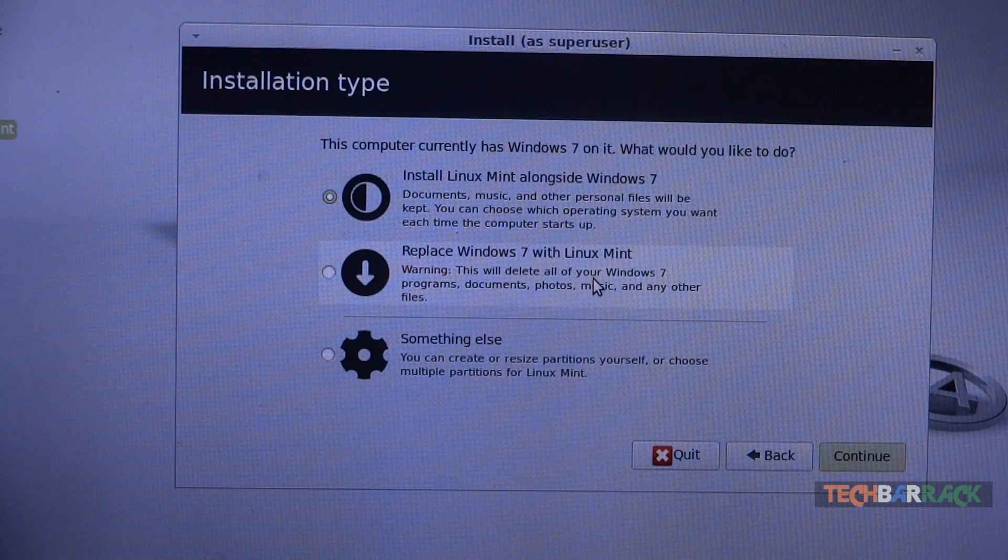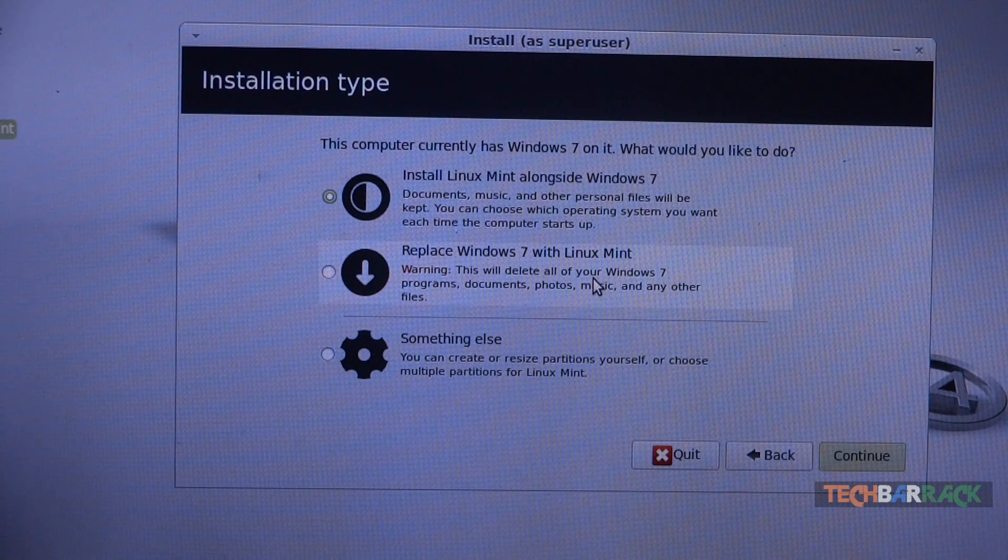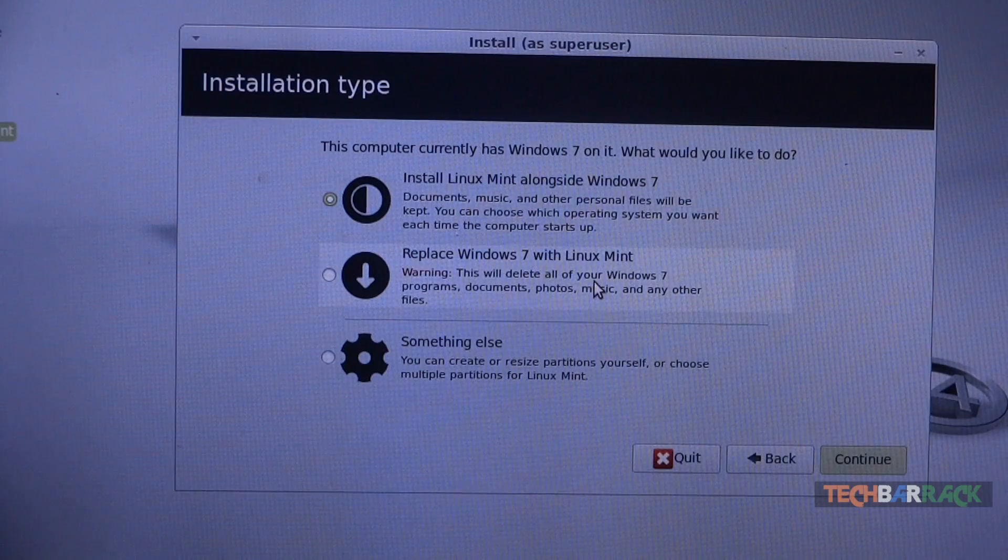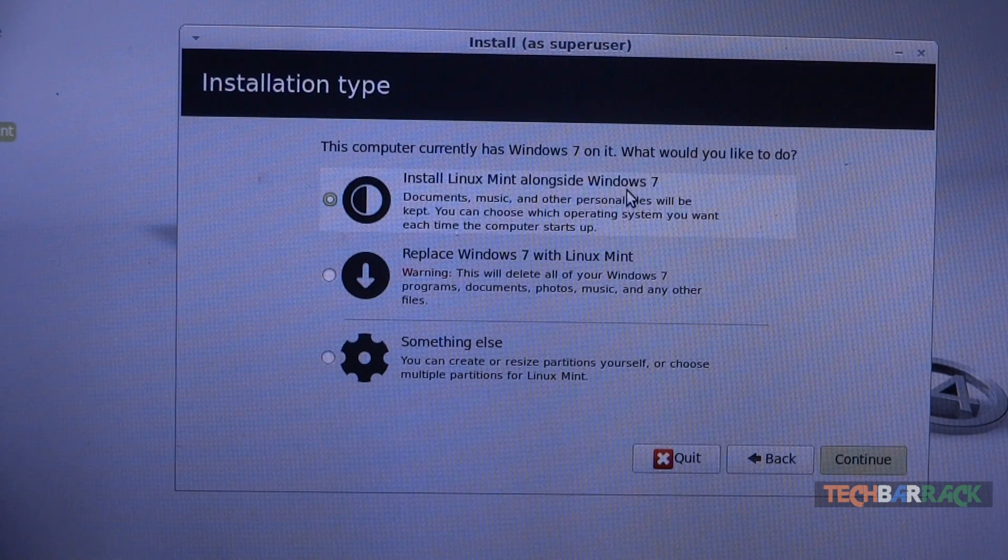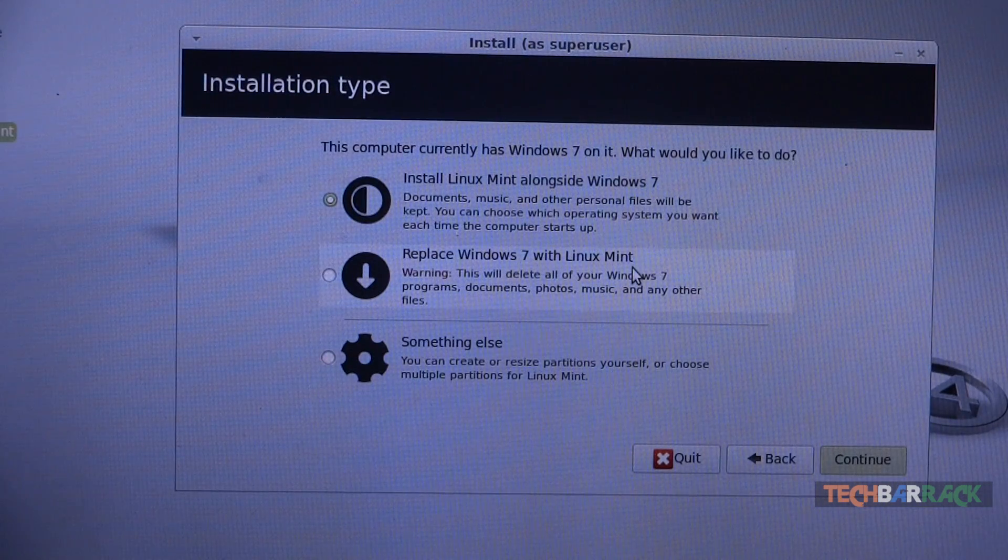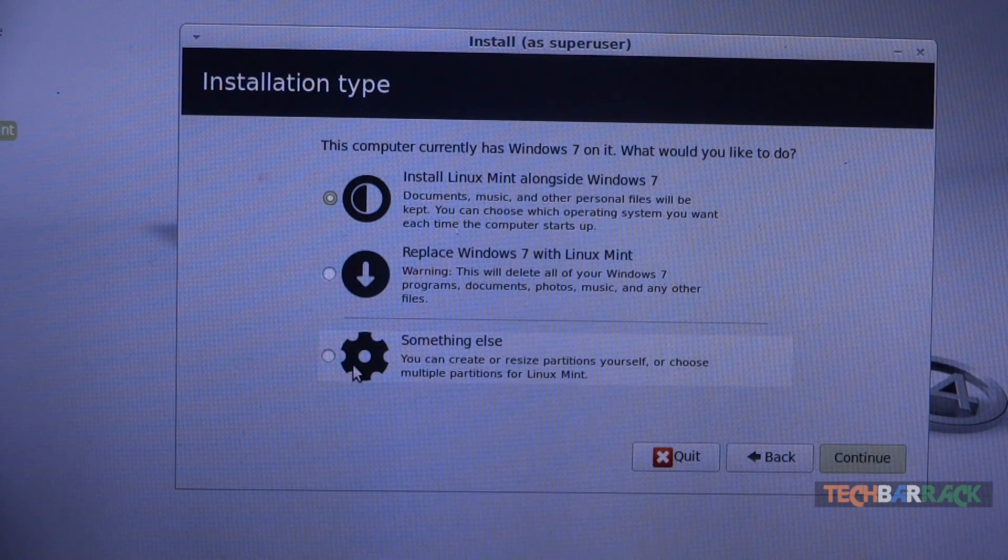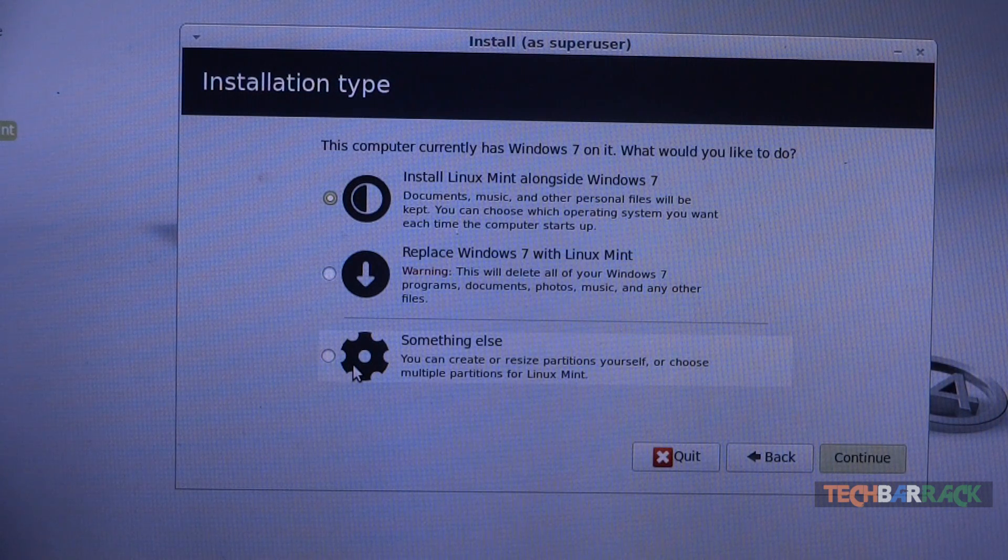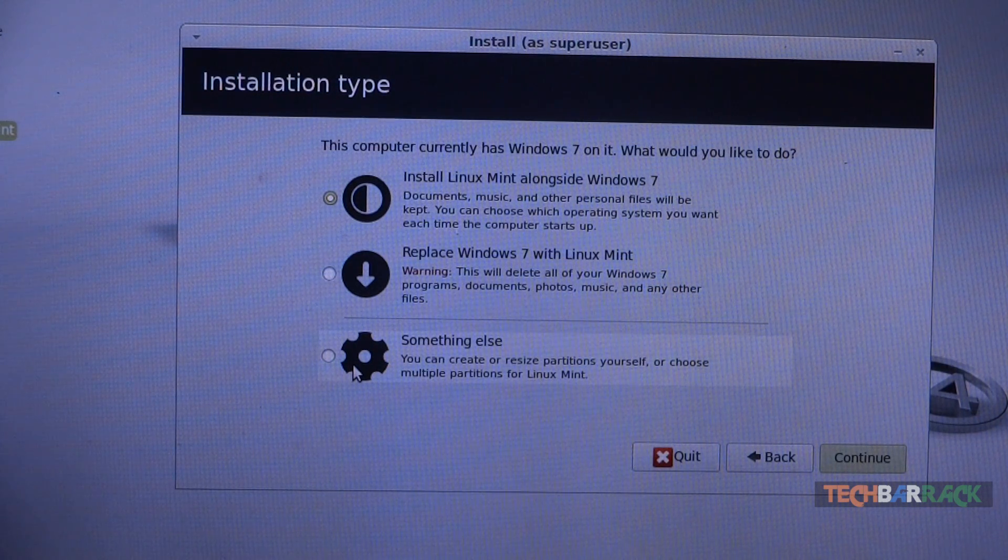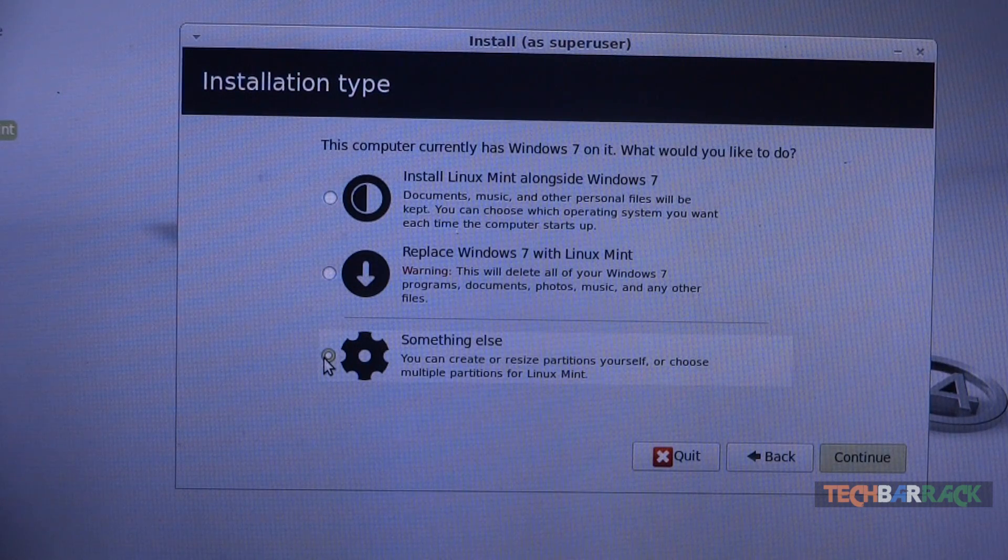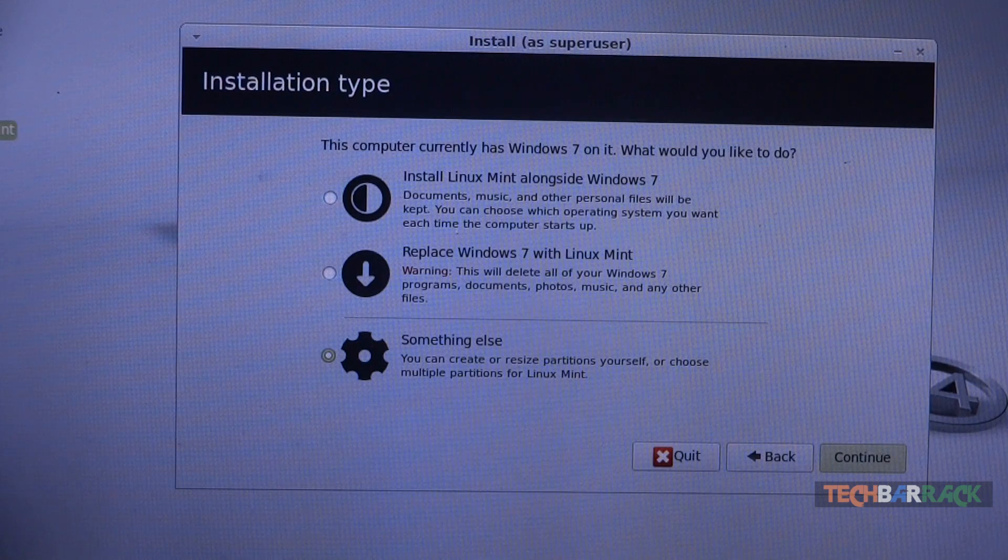Now we are presented with very important installation options: either install Linux Mint alongside your Windows, or replace your Windows completely with Linux Mint, or do something else. I would prefer you manually specify your partitions and click on something else because that's the best method to install any Linux operating system.